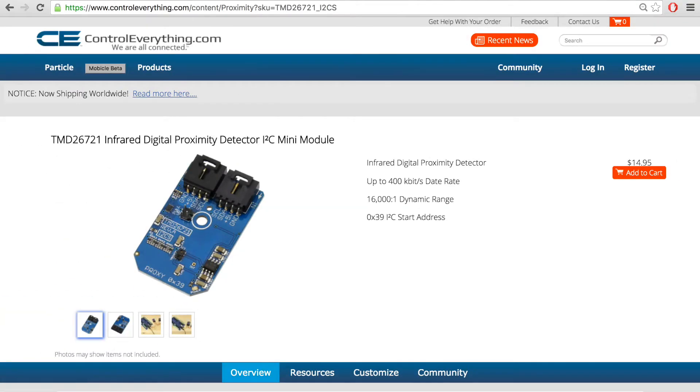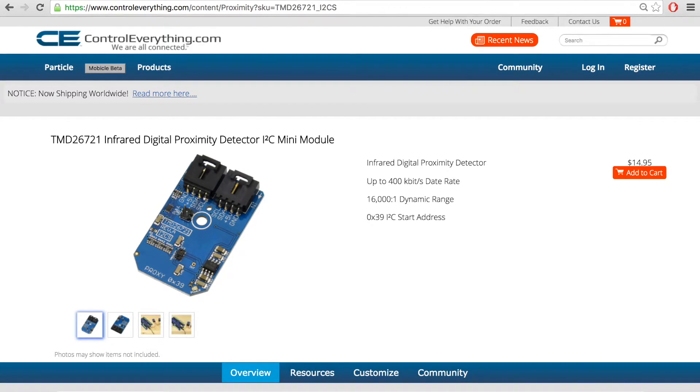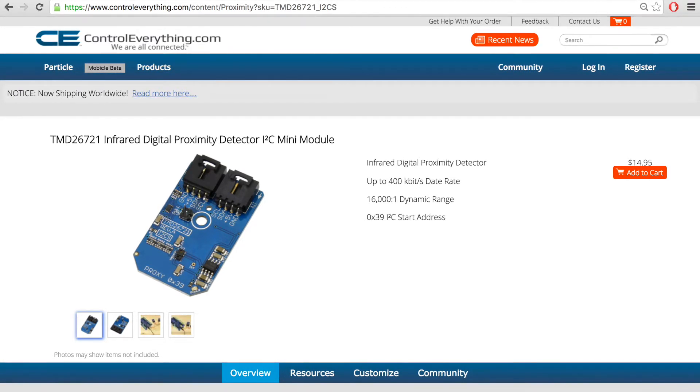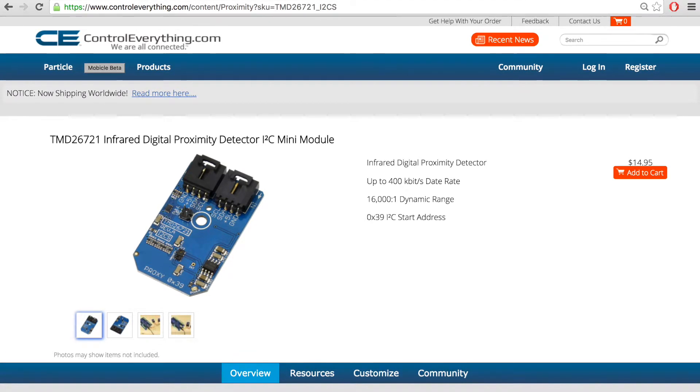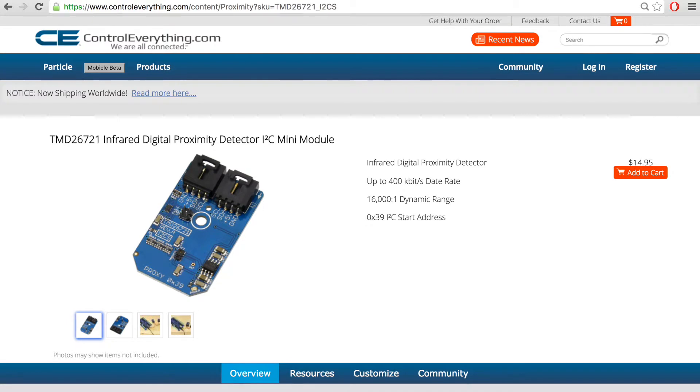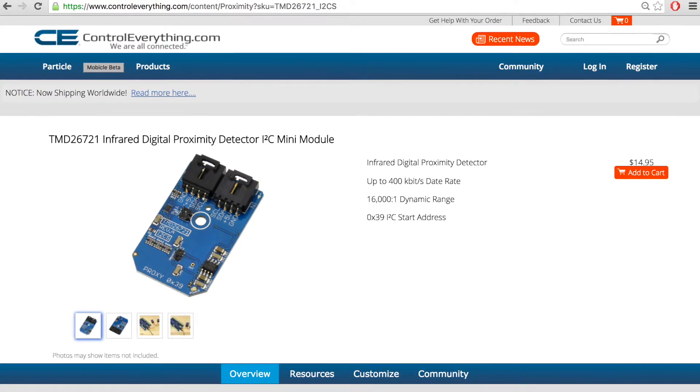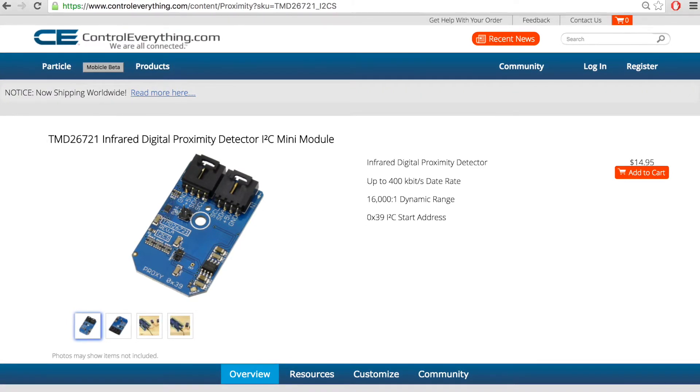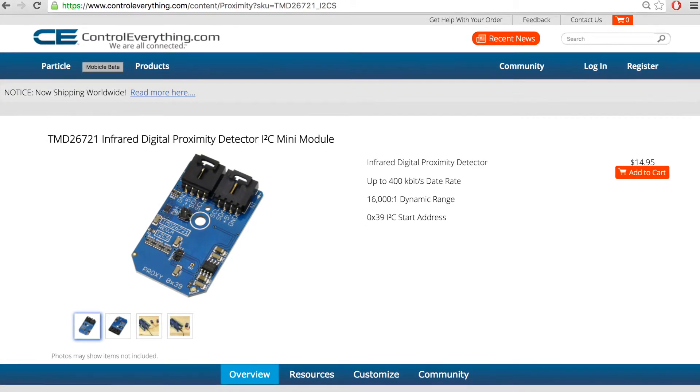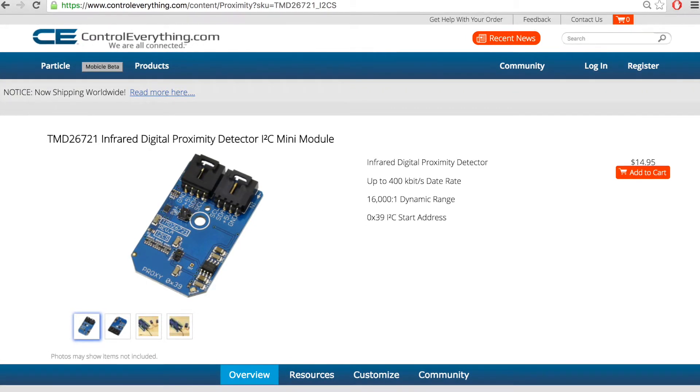Now that we are done with the interfacing and working of TMD26721, let's talk more about the sensor. TMD26721 is a member of family TMD2672.